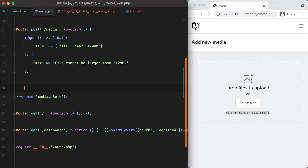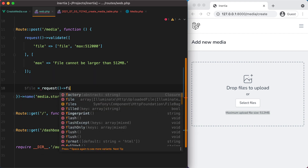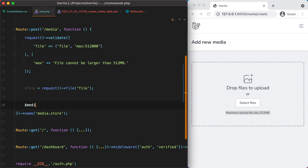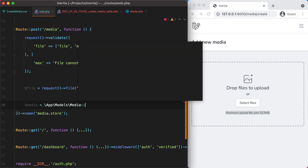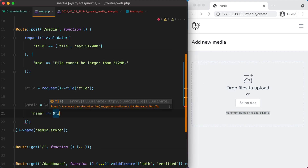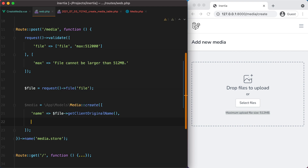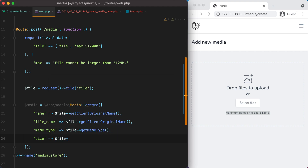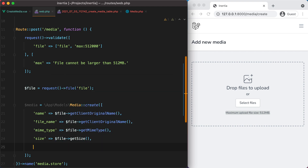Moving on, let's grab the file from the request — we can do that with request->file() and pass the name of the parameter, in our case it's also 'file'. Then we'll create the media record in the database: Media::create() with name set to file->getClientOriginalName(), filename with the same value, mime_type set to file->getMimeType(), size set to file->getSize(), and the author_id.